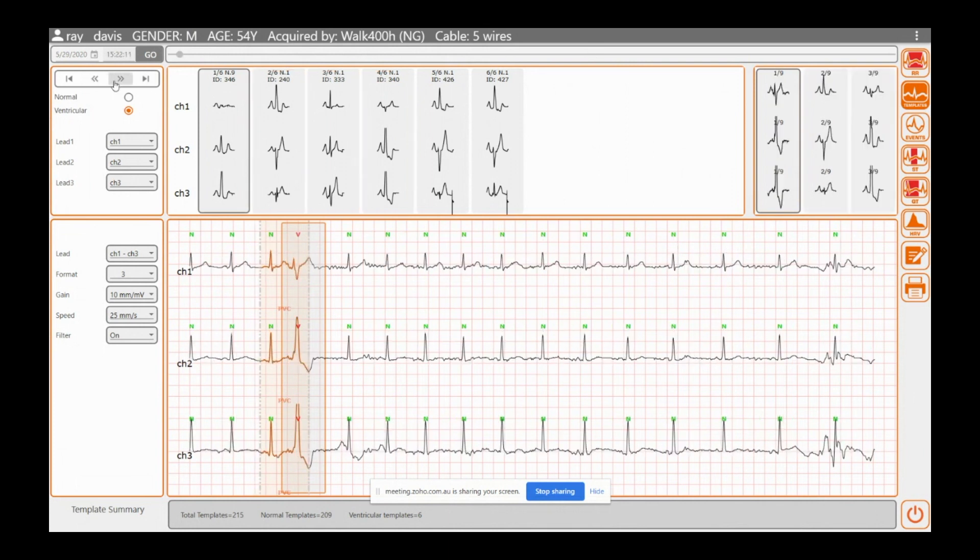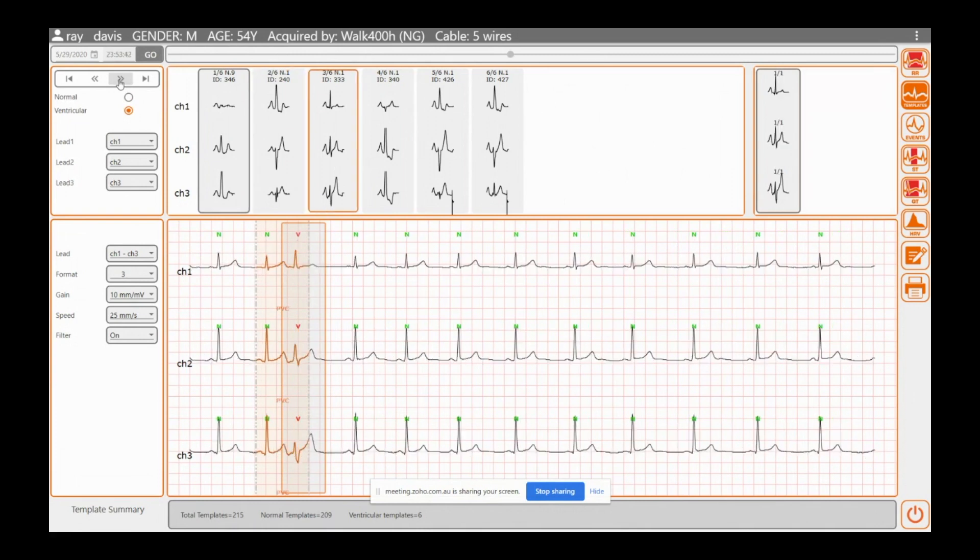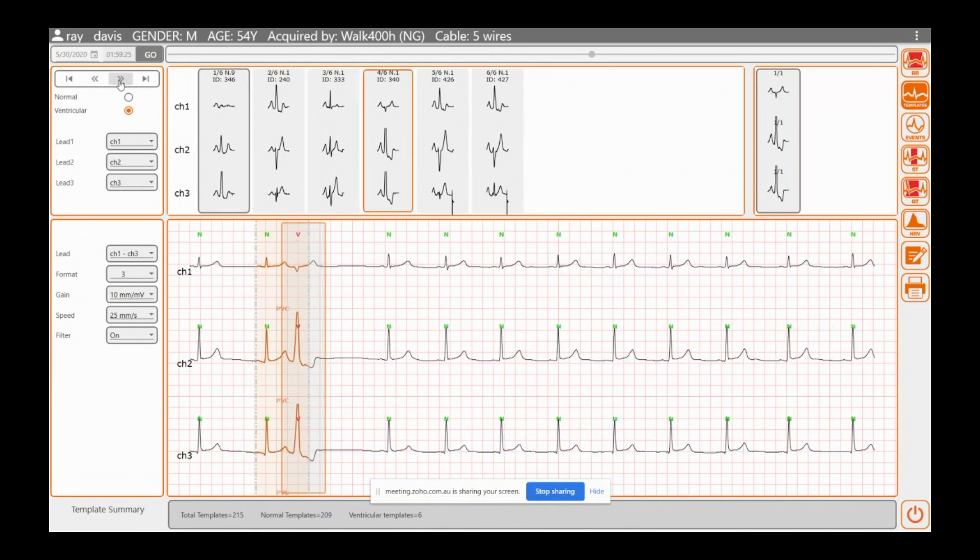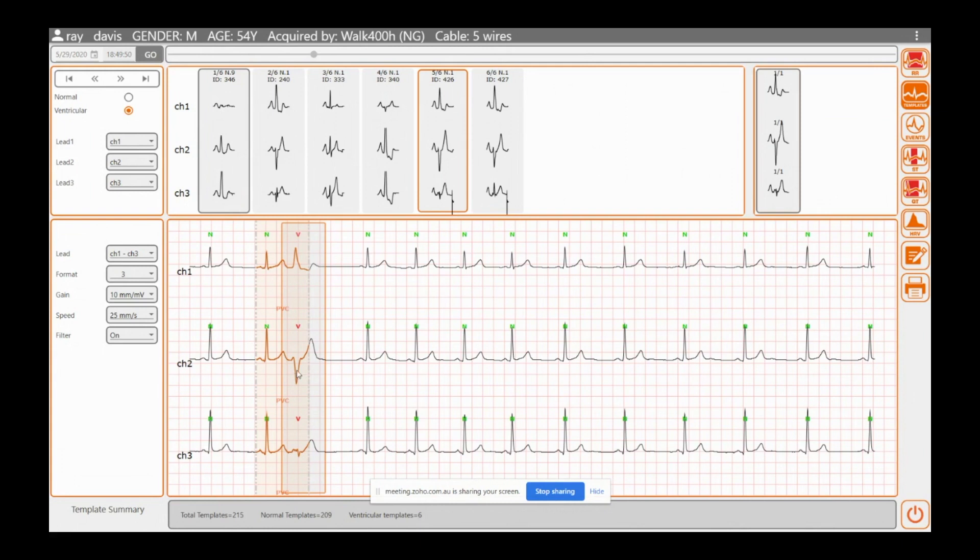If you want to jump along to everyone there, you can use these arrows up here. Okay, just use the arrows to move to each template so you can have a good look. Anything that's highlighted like this means it's going to be in your report. Okay, so it's been added to your report already as in a strip.